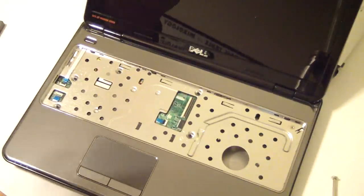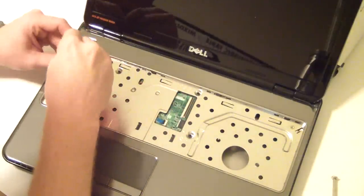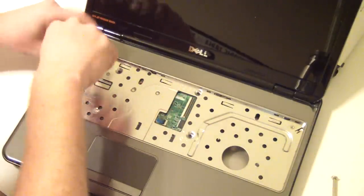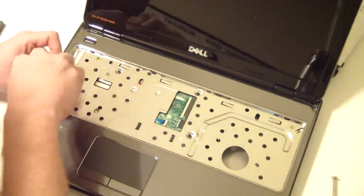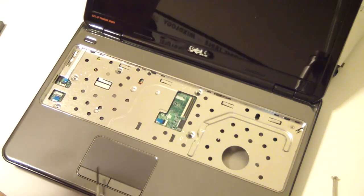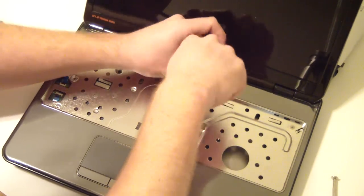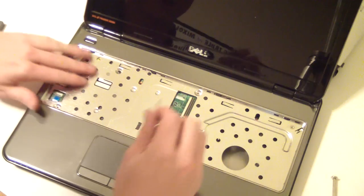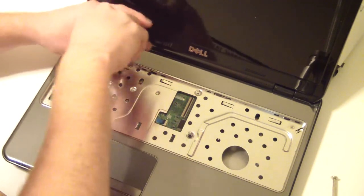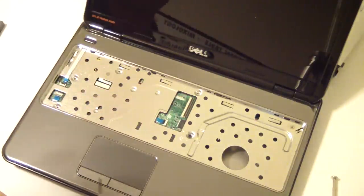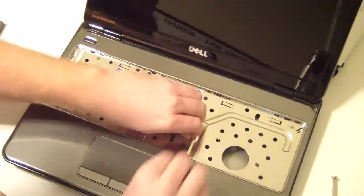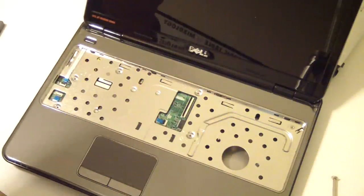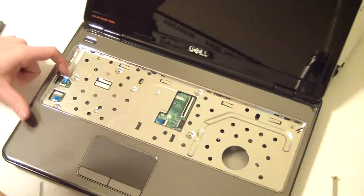Next step is to remove these screws in here on your palm rest assembly. Make sure you get them all. There's quite a few of them.